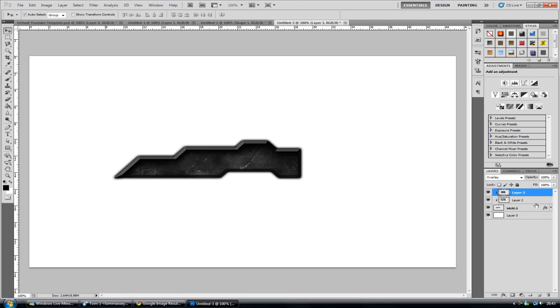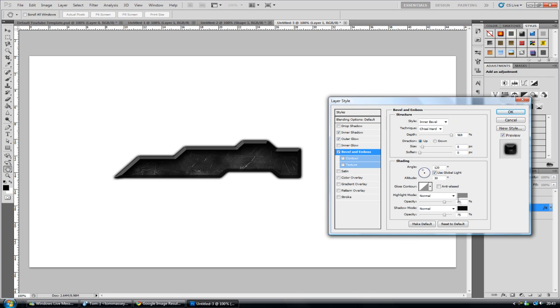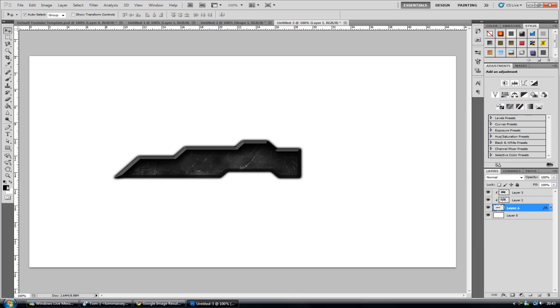And I'm going to leave it there. Obviously change the settings as you will. If you want it to be a lighter colour, obviously just change the bevel and embossed colours lighter and the colour over here lighter. And change it as you will.